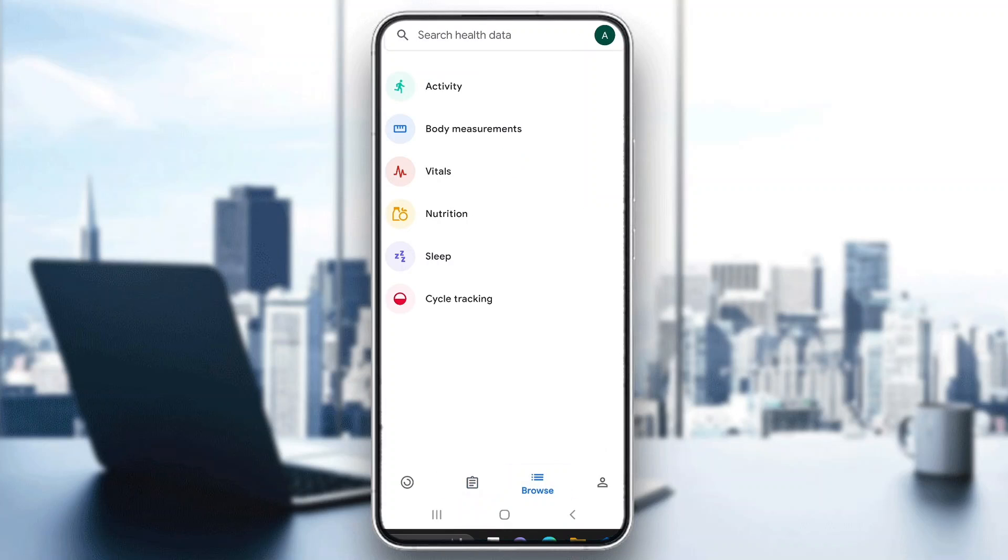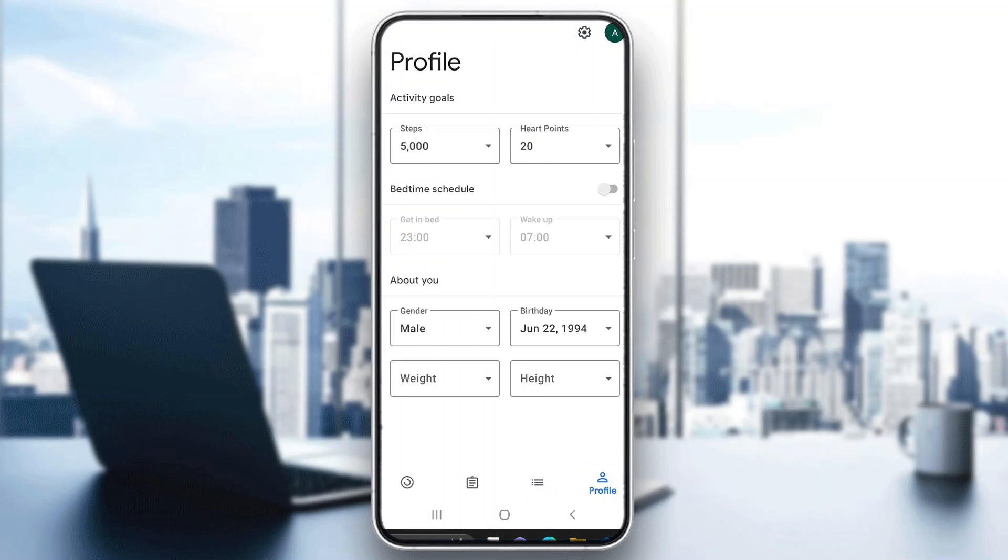Here you can see the browse page where you can see all the activities and cycles that you have, and at the end is the profile page where we can manage our profile settings and see our info.